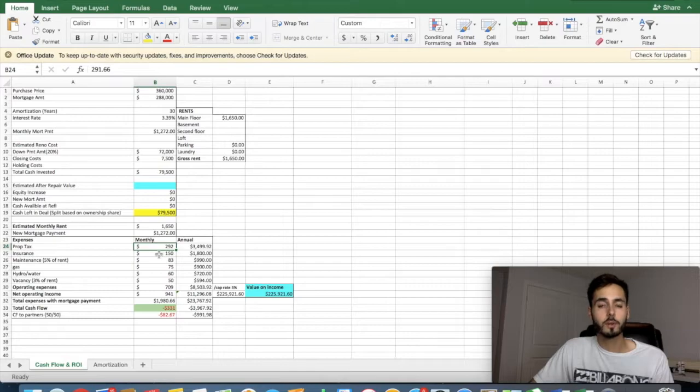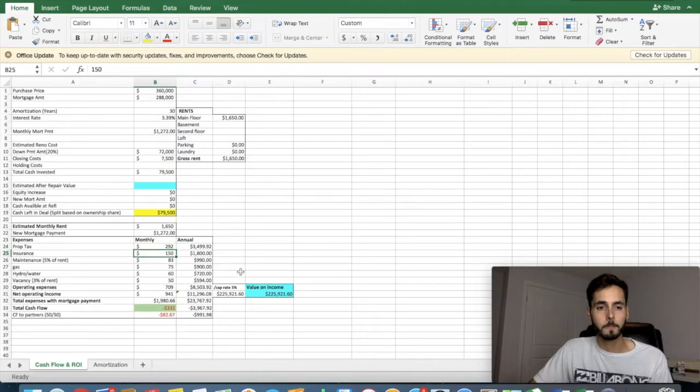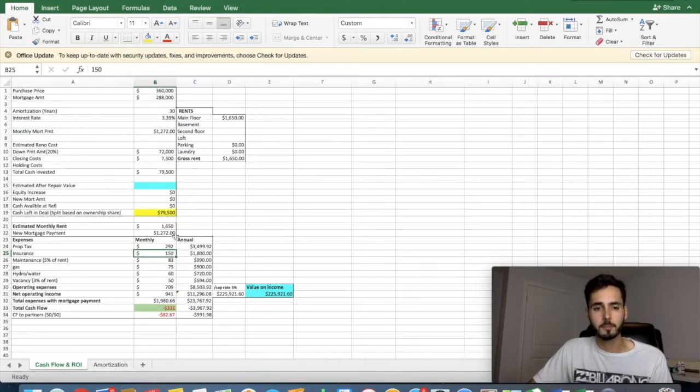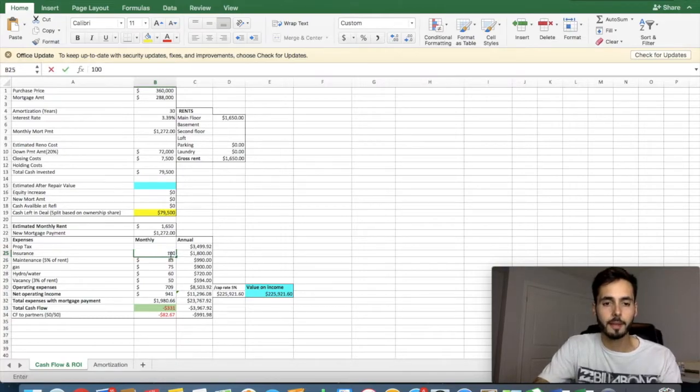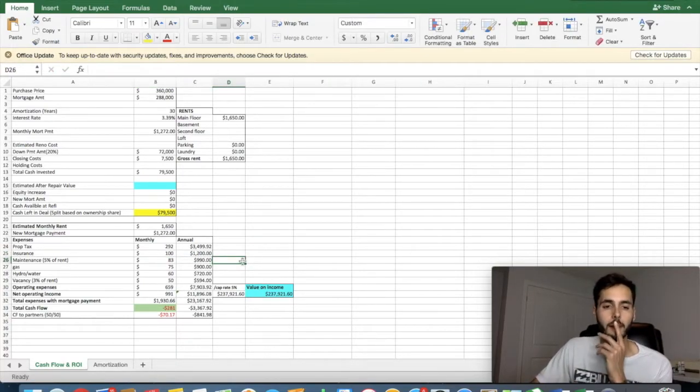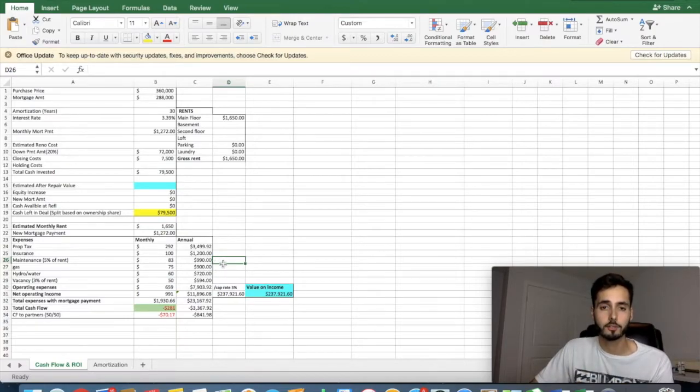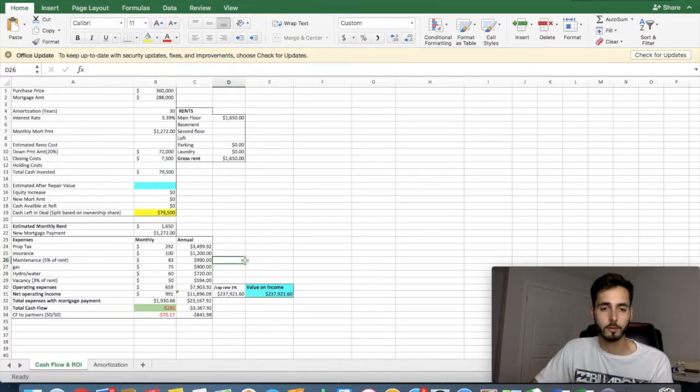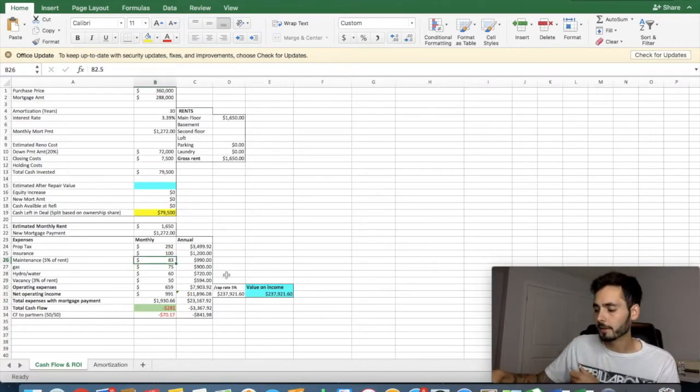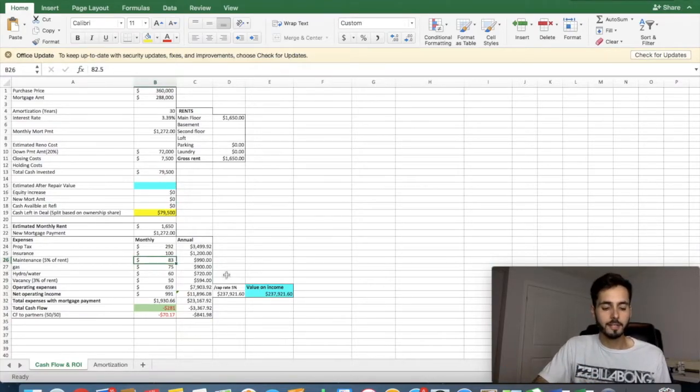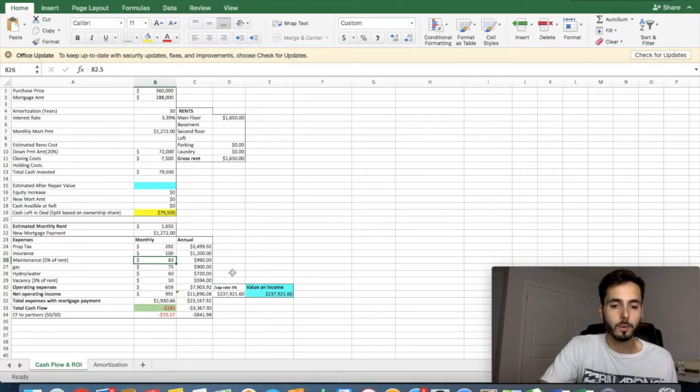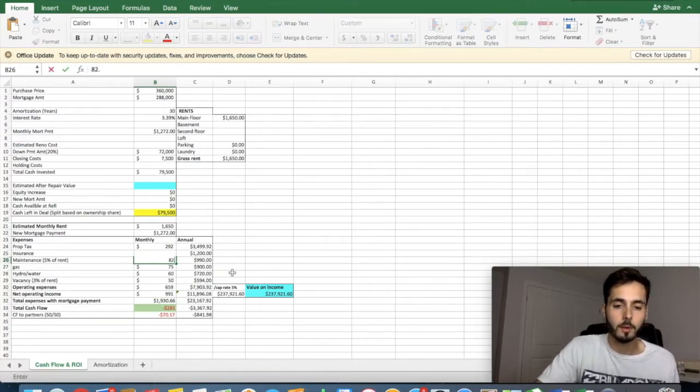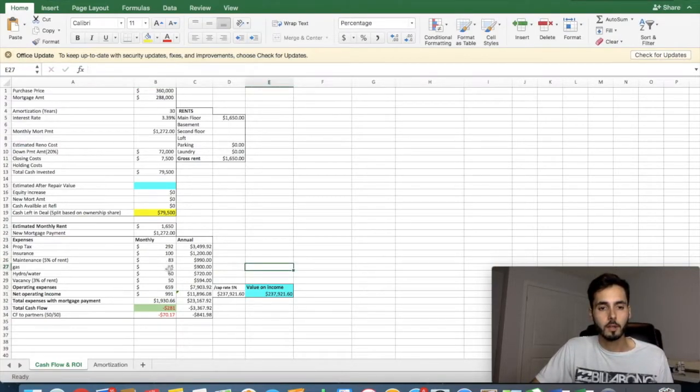Property tax, $292. That's in and around how much it would cost for this type of property. Insurance on a rental property, $150 a month. Actually, it being a condo, let's drop that down to $100 a month. I'm paying $150 a month on a fully detached house, a legal duplex. So $150 is a little steep for this type of property. Maintenance. What I do is I take 5% of the monthly rental income and I put that aside for maintenance. So what this number comes out to is $82.50 a month.